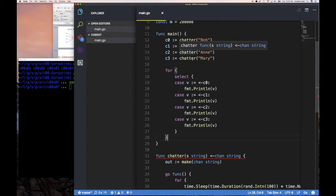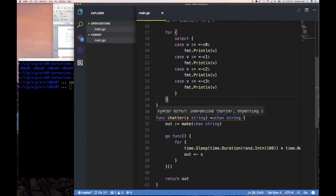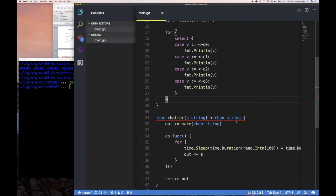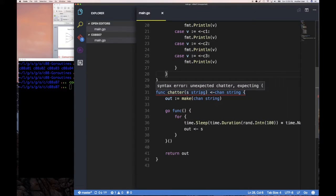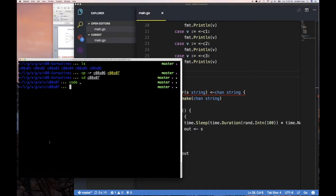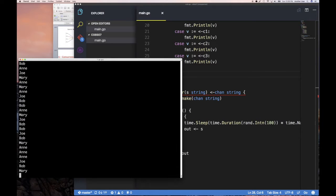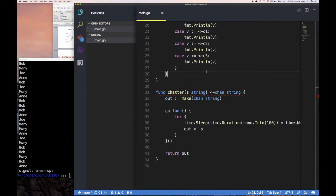This will create our four channels and then take values from them as they send and print them out. Let's try running it — `go run main` — and as you can see it's just running forever. Good.